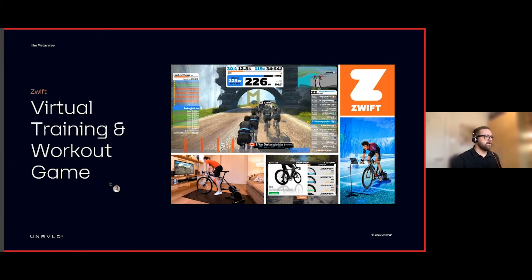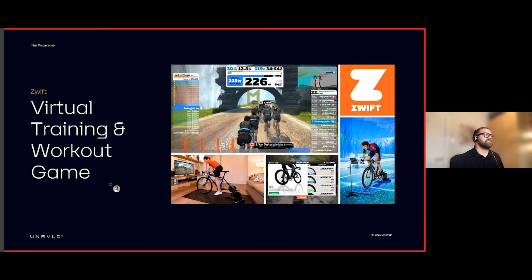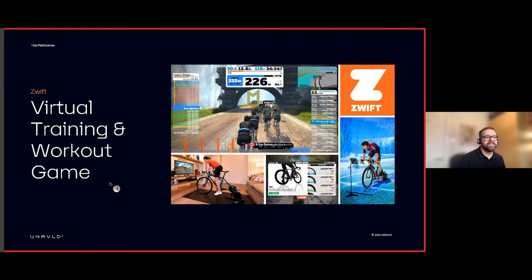Zwift is another great example — a virtual training and workout game with already over three million registered users in their cycling metaverse. It's a great example of a mixed reality experience where users are riding a physical bike at home, but that represents a digital bike in the game. Users can earn credits in the game to upgrade their virtual bike, which they're physically riding — you can see now where this is all going in these kind of mixed event experiences.